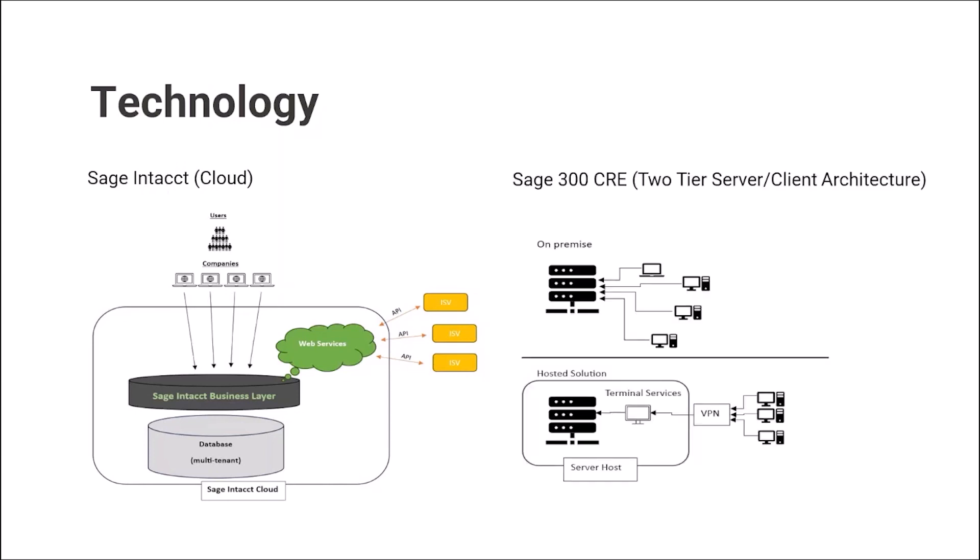Sage 300 CRE, on the other side, is based on a totally different technology stack. 300 CRE is a two-tier server-client application where the first tier, which is the server side of application, database engine, and data are all running on the application server. The second tier is the client side, which runs application on client workstations.